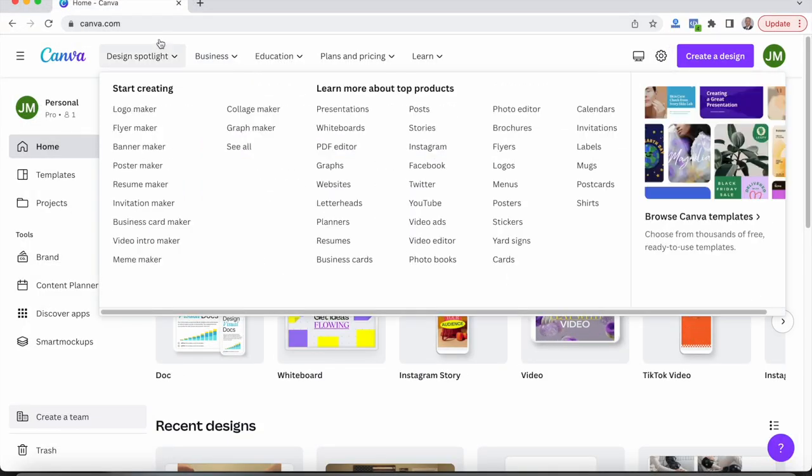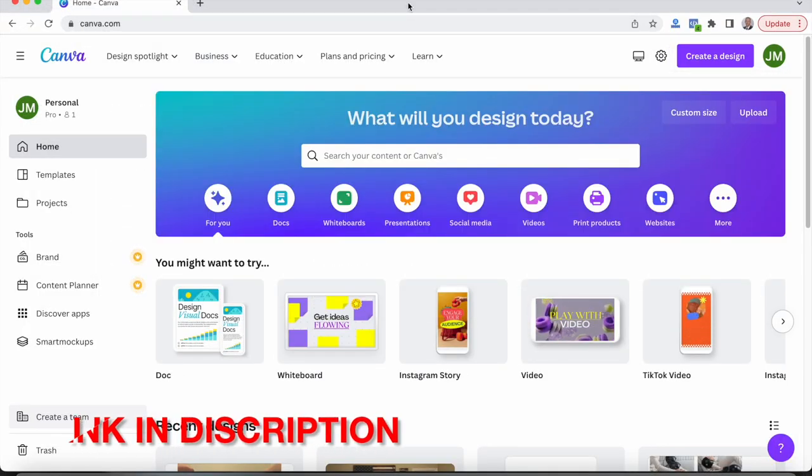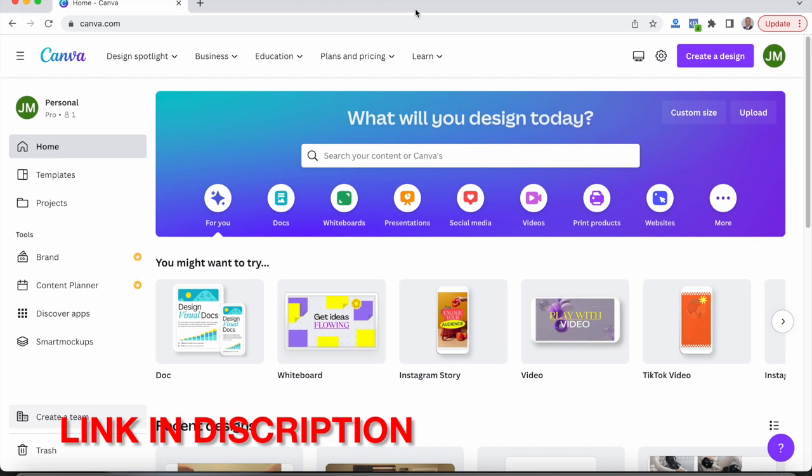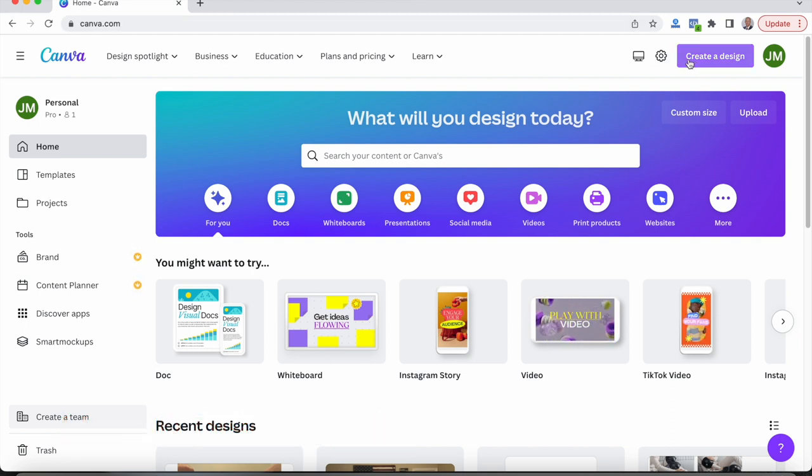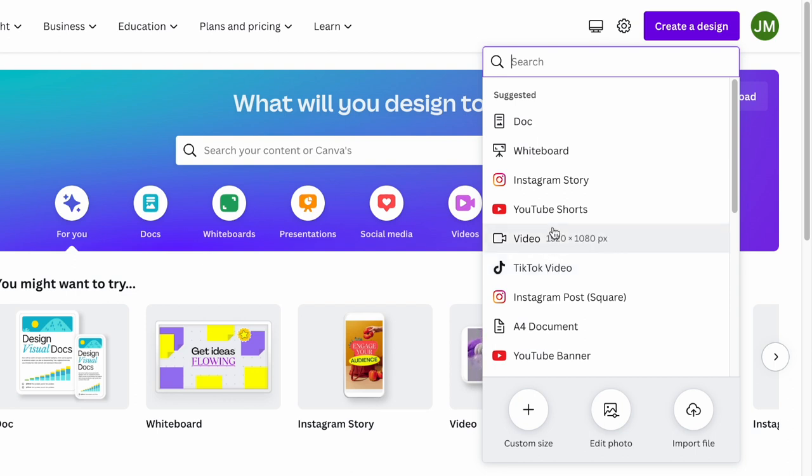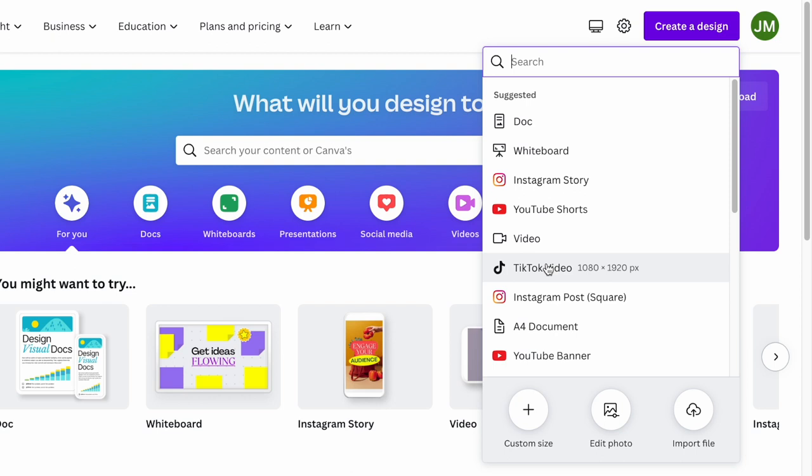Hi guys, what you're going to want to do is head over to canva.com and I will leave a link down in the description below for you guys. And then when we're in Canva, what you're going to want to do is go to create a design. And what I like to use is the TikTok videos, which is the same dimensions as the YouTube shorts, as you can see, 1080 by 1920.